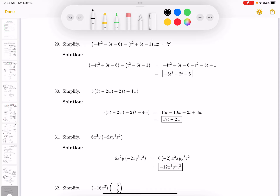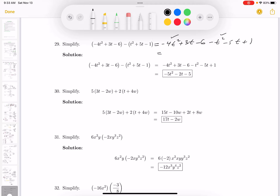So it's going to be minus 4t squared plus 3t minus 6. Now the second grouping symbol — what I do is subtract each of those terms: minus t squared, minus 5t, and minus minus 1 is plus 1. Then I'm going to combine like terms; I'm going to do the squares first.